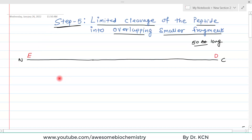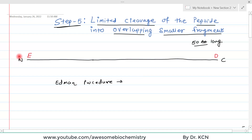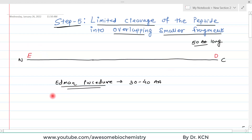Based on step 3 we can identify the N-terminal amino acid using the Edman procedure, and based on step 4 we can identify the C-terminal amino acid. The biggest disadvantage of the Edman procedure is that it can identify only 30 to 40 amino acids from the N-terminal site. So of course we cannot use the Edman procedure directly on a 50-amino-acid-long polypeptide. In reality, proteins can be hundreds or thousands of amino acids long.